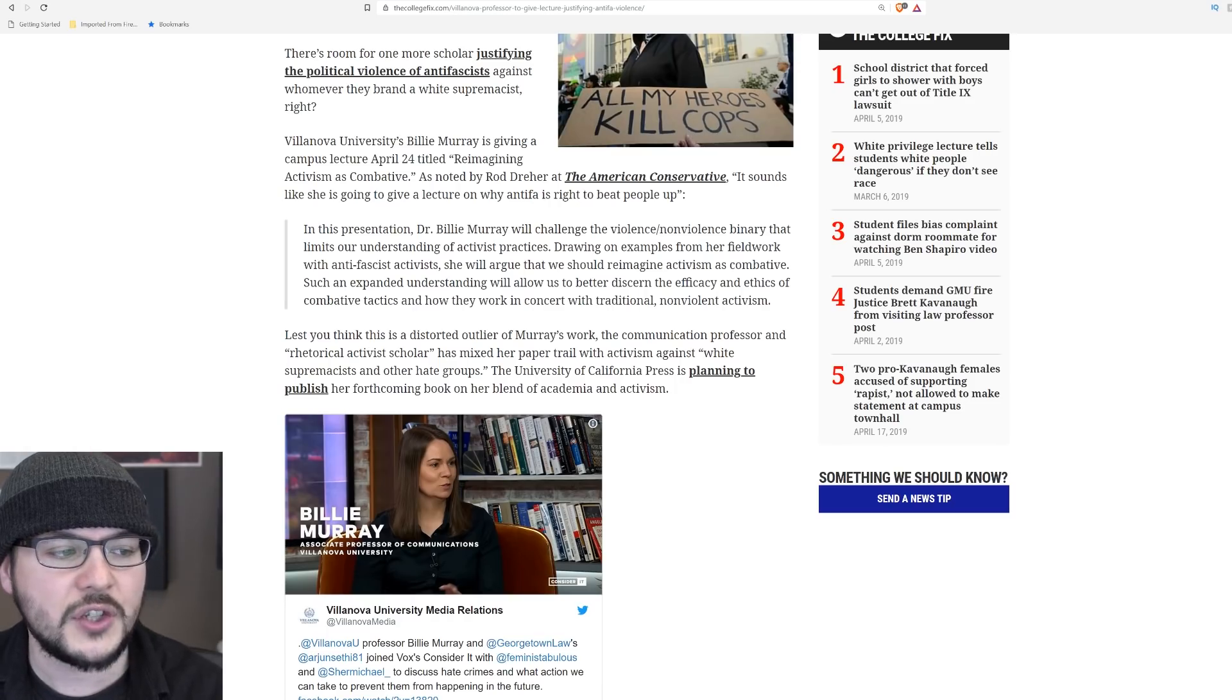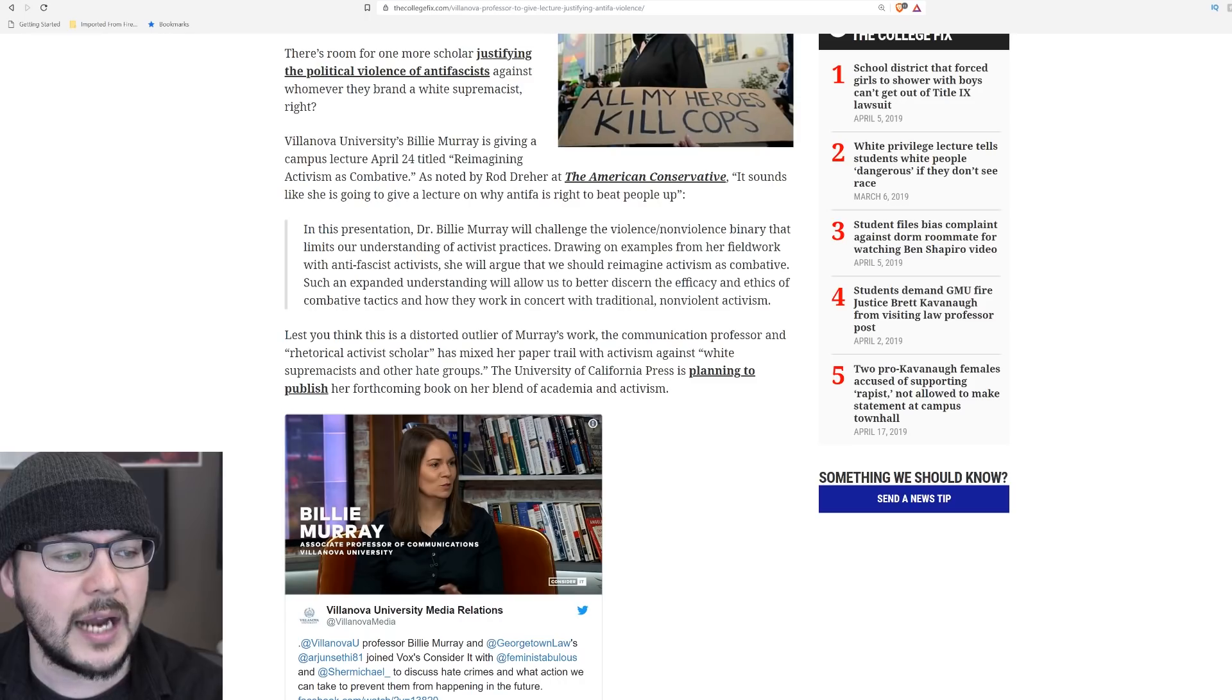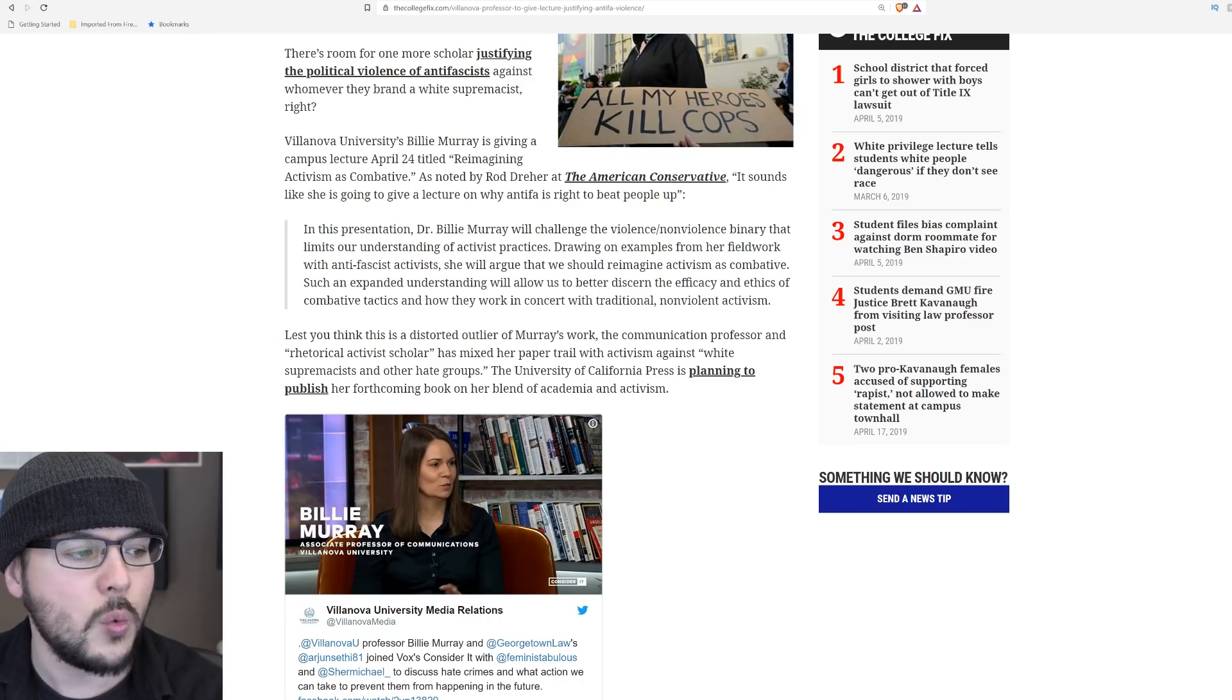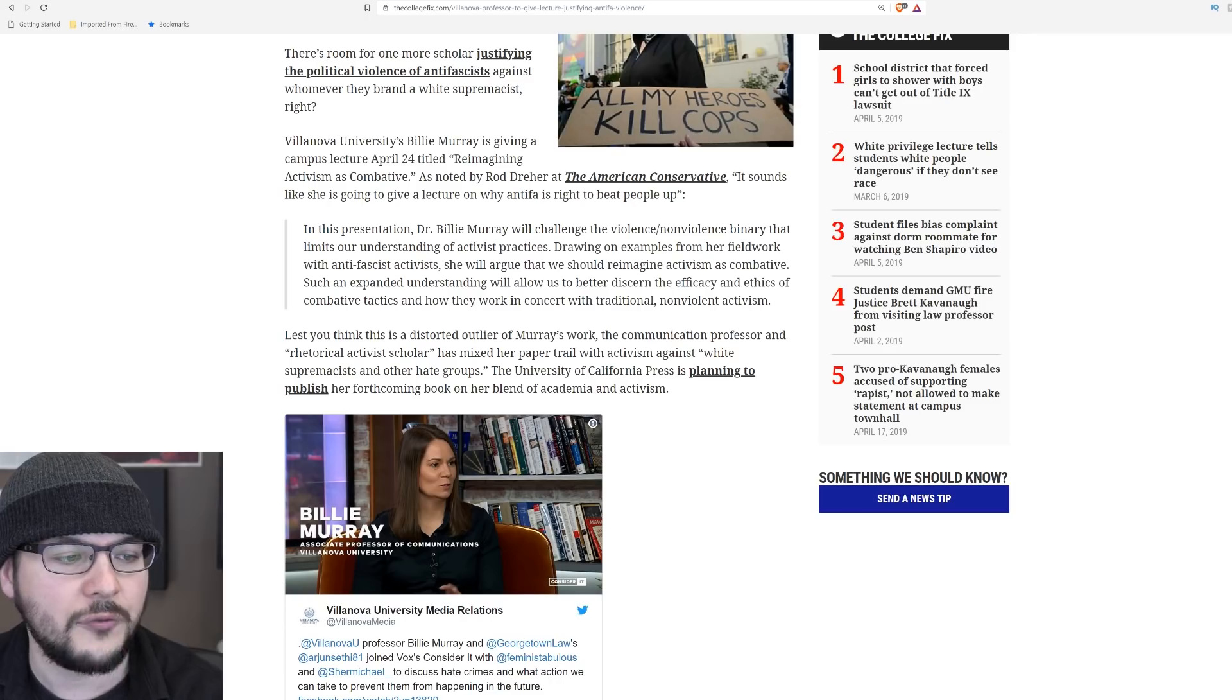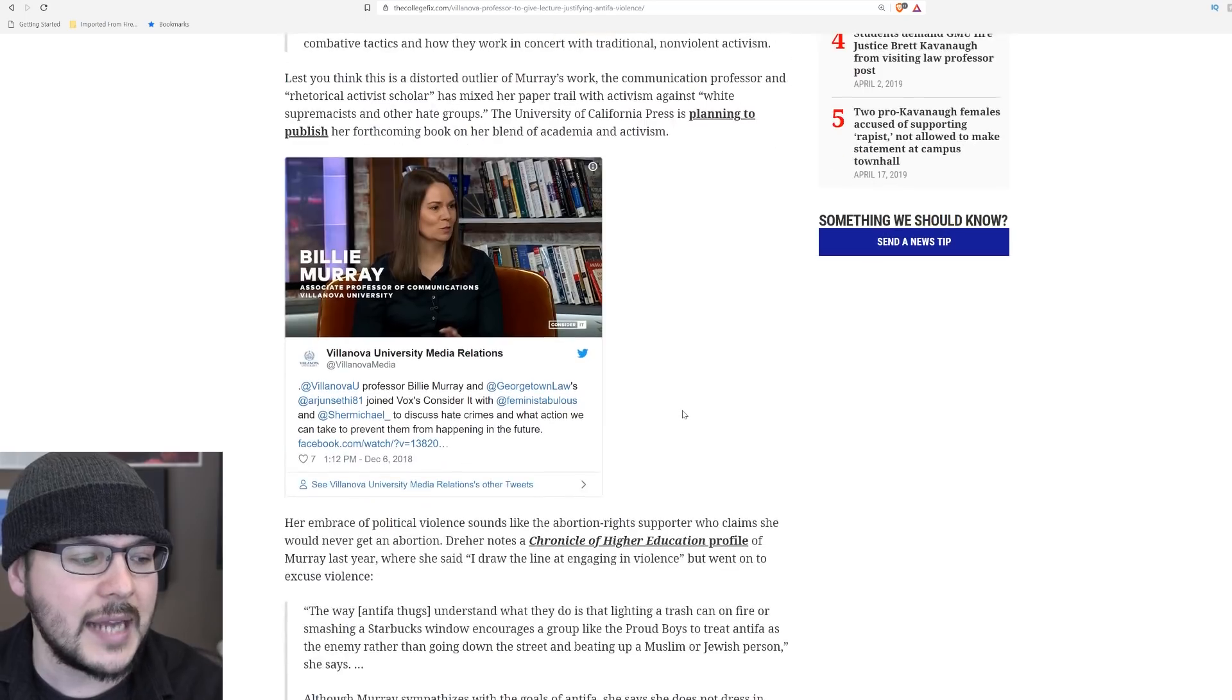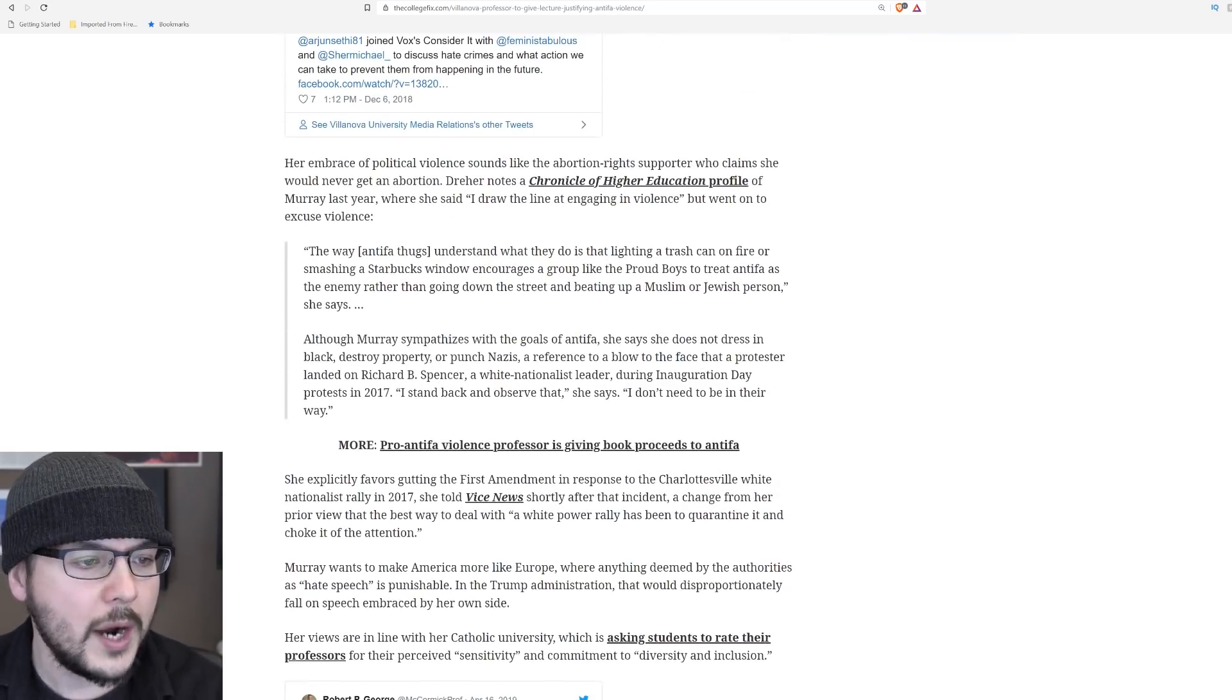Lest you think this is a distorted outlier of Murray's work, the communication professor and rhetorical activist scholar has mixed her paper trail with activism against white supremacists and other hate groups. The University of California Press is planning to publish her forthcoming book on her blend of academia and activism.